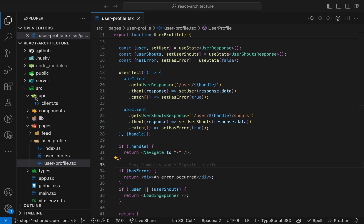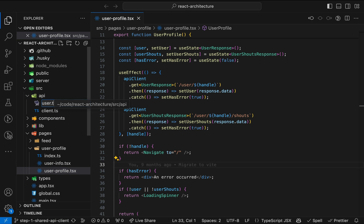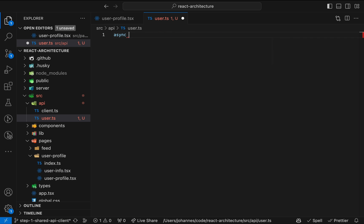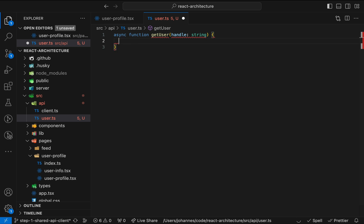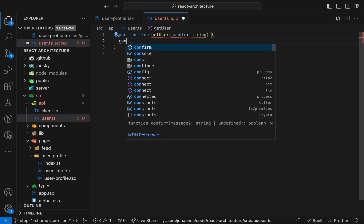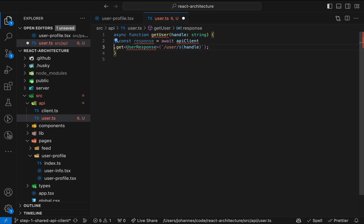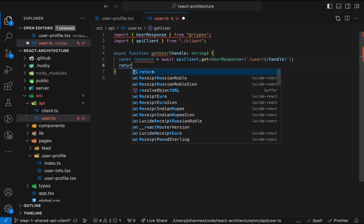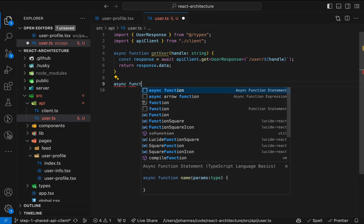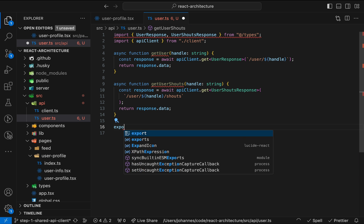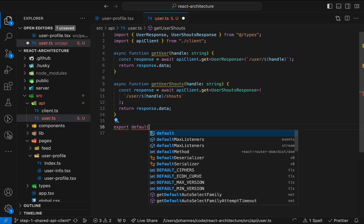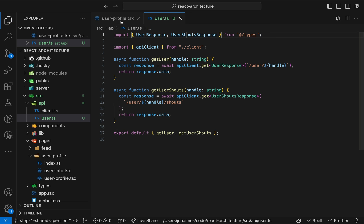The solution? Extracting functions that connect to the API to a separate place will greatly help decouple API-related code from UI code. In order to have a clear separation, we locate these functions in the global API folder. These functions hide implementation details like the request method, the endpoint path or the data types.